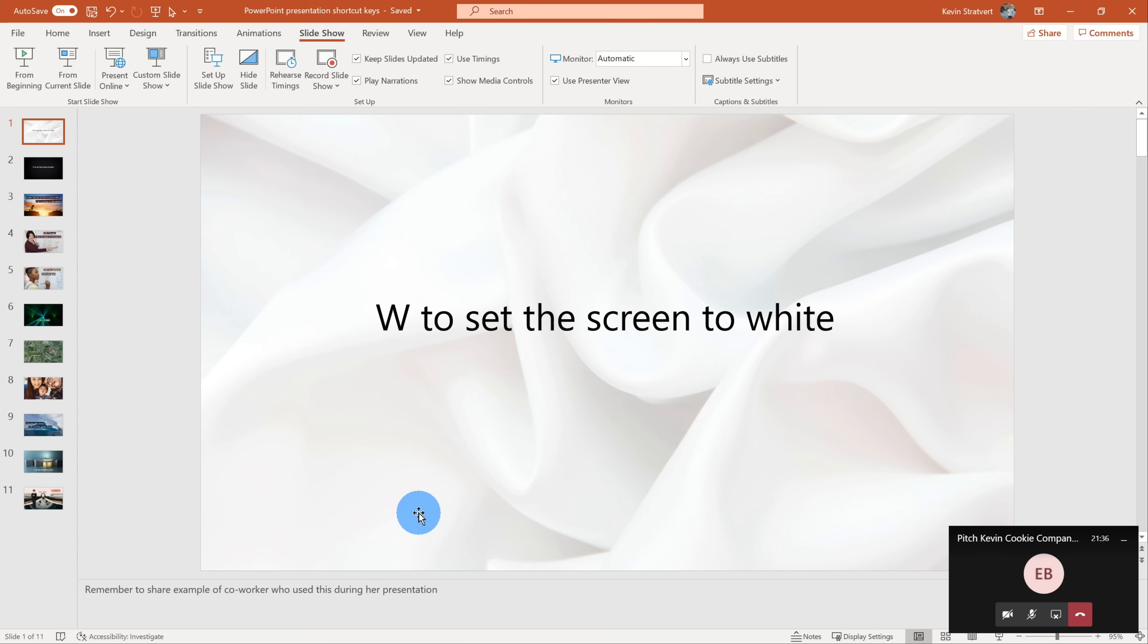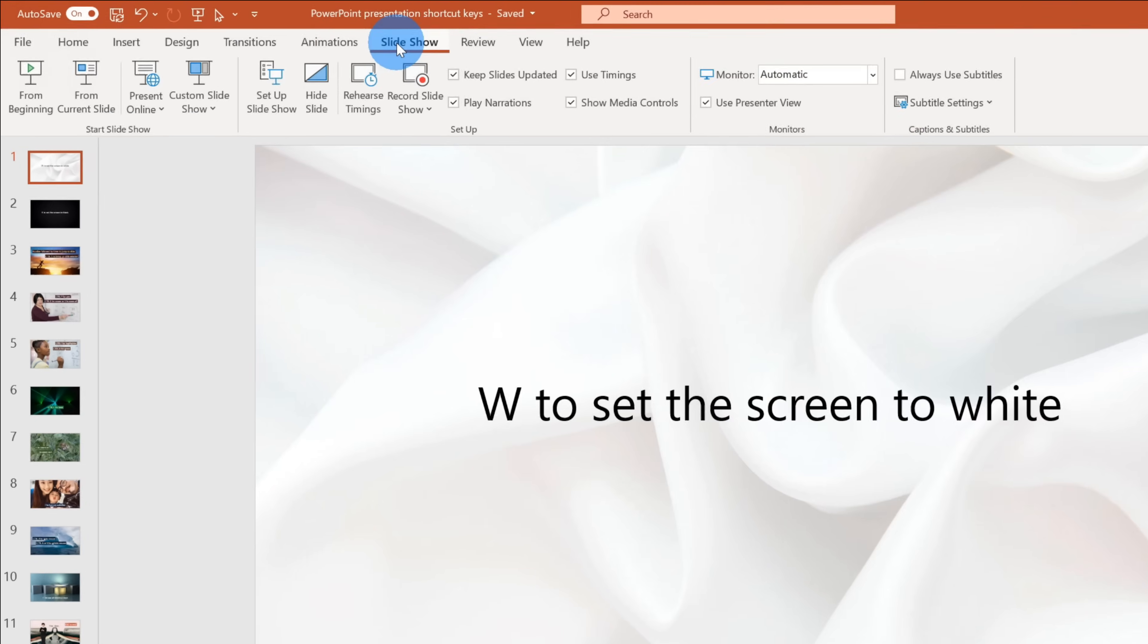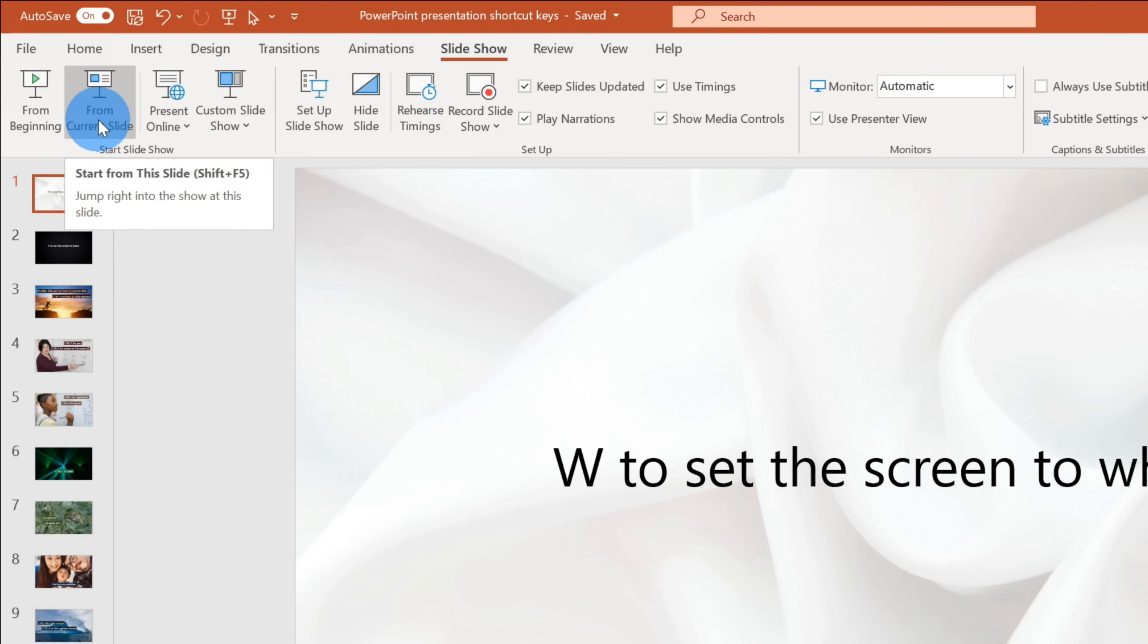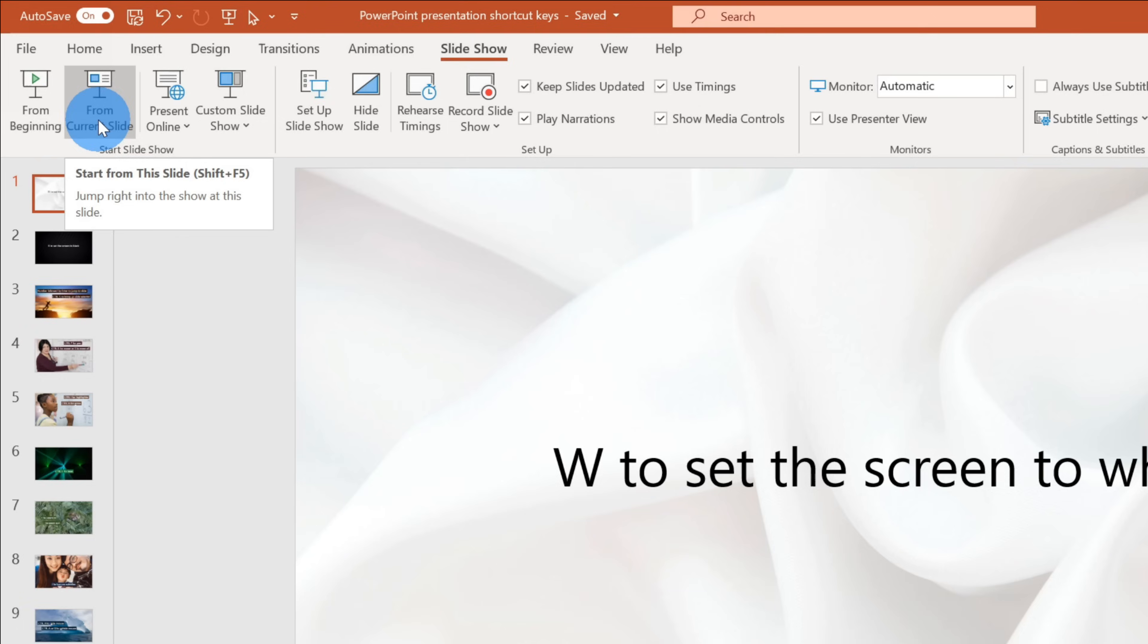We want to get it into Presenter Mode and to do that, first off, we have to kick off the presentation. There are a few different ways we could do that. Up here on the ribbon, if we click into Slideshow, you can start a presentation from the beginning or you could press the F5 key as the shortcut. You could also start from the current slide. The shortcut for that is Shift and F5. And then also down here in the bottom right hand corner, you could also click on this icon to start the presentation.